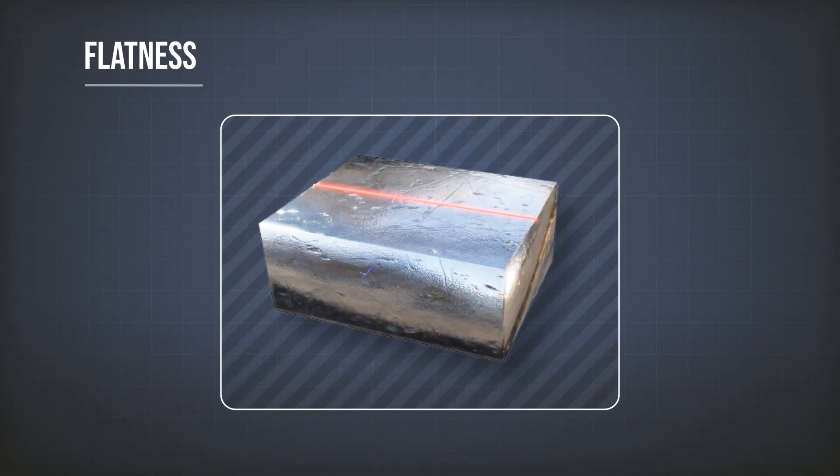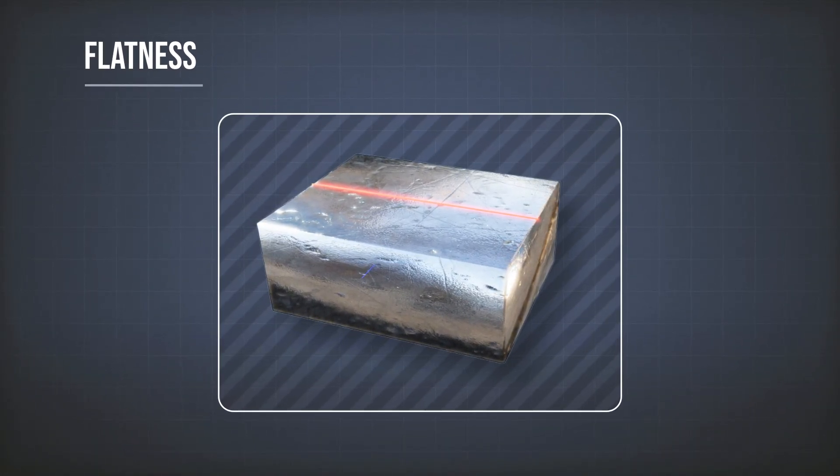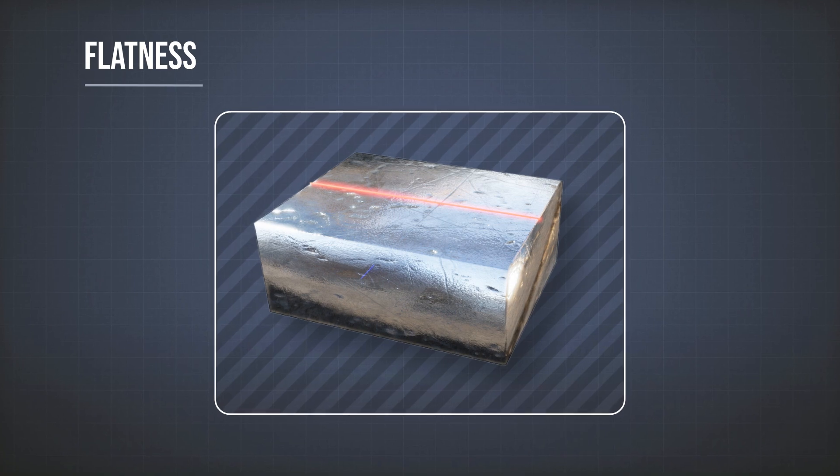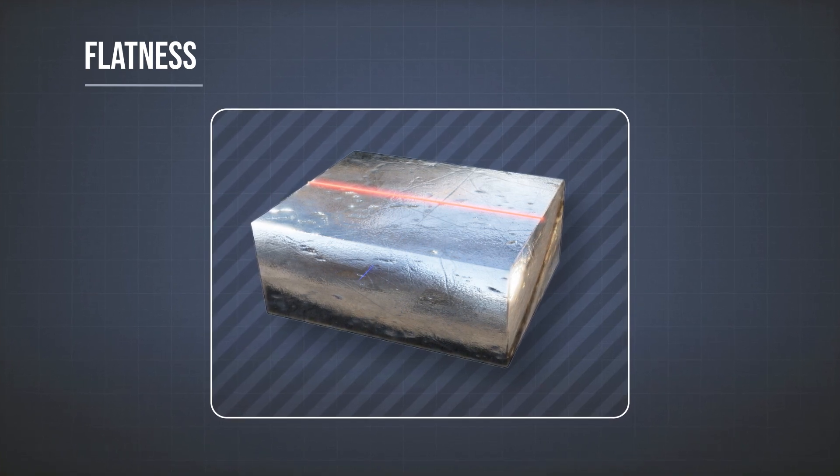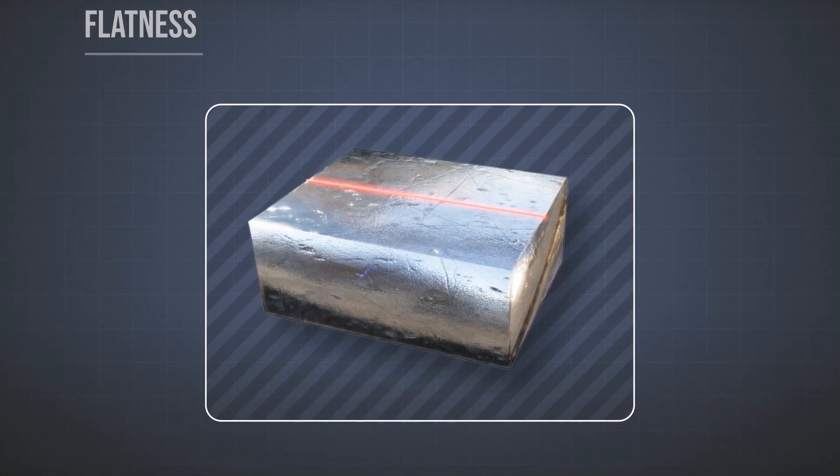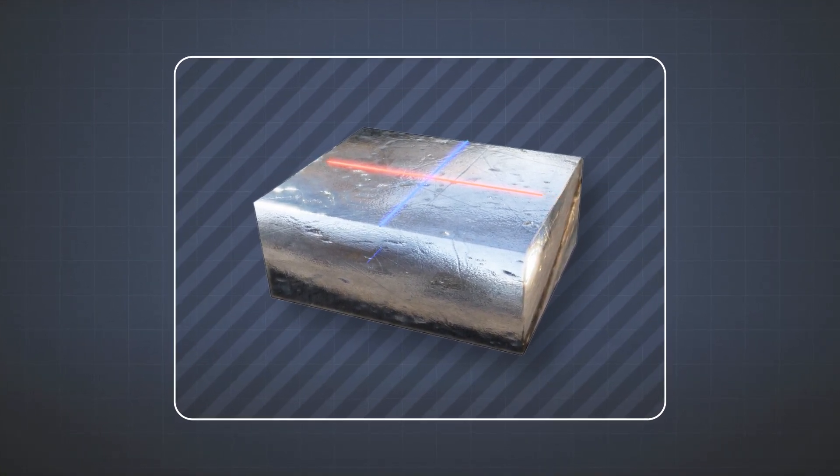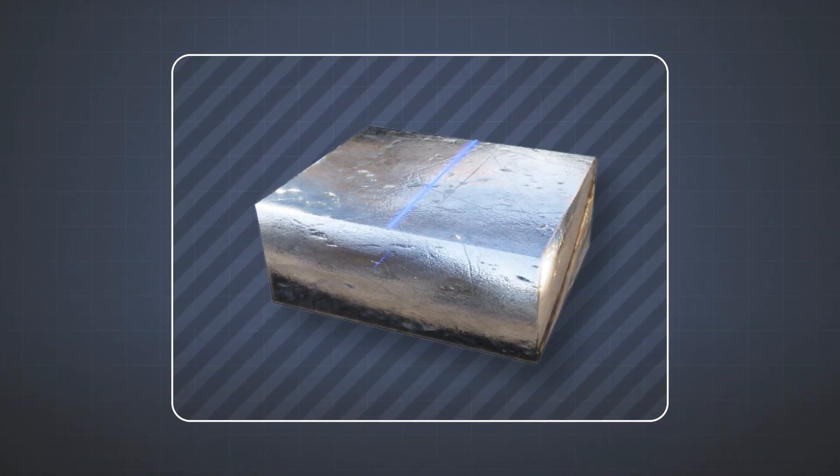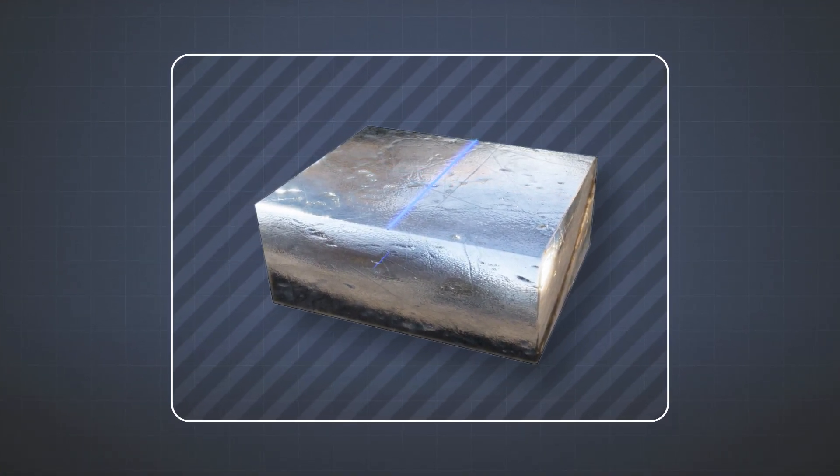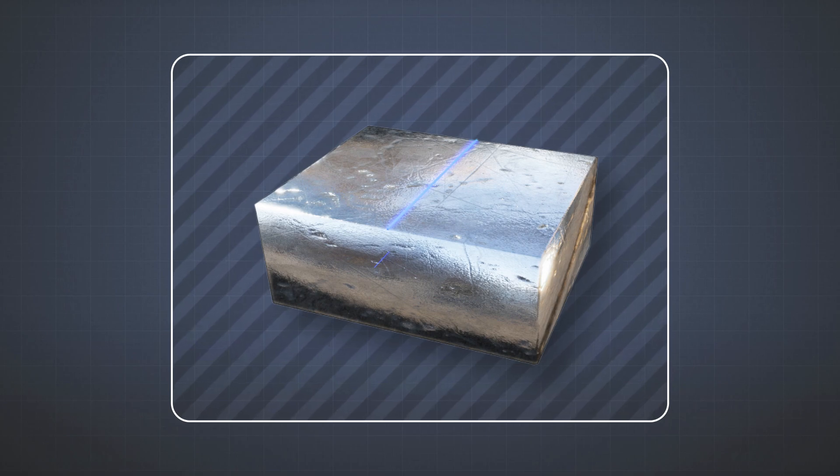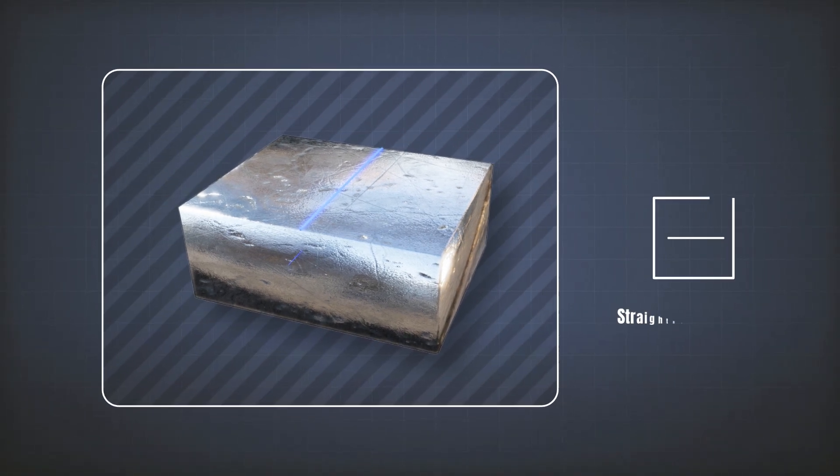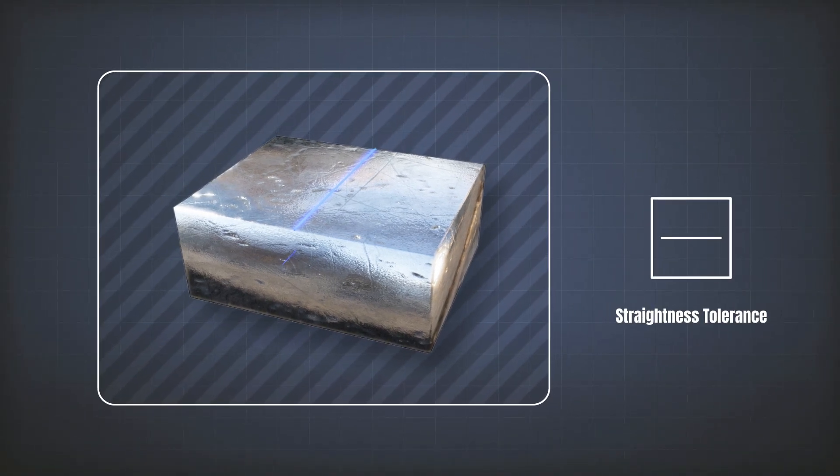We now know how to tolerate separate lines on a surface in one direction, and also in perpendicular direction. We can do this using the straightness tolerance.